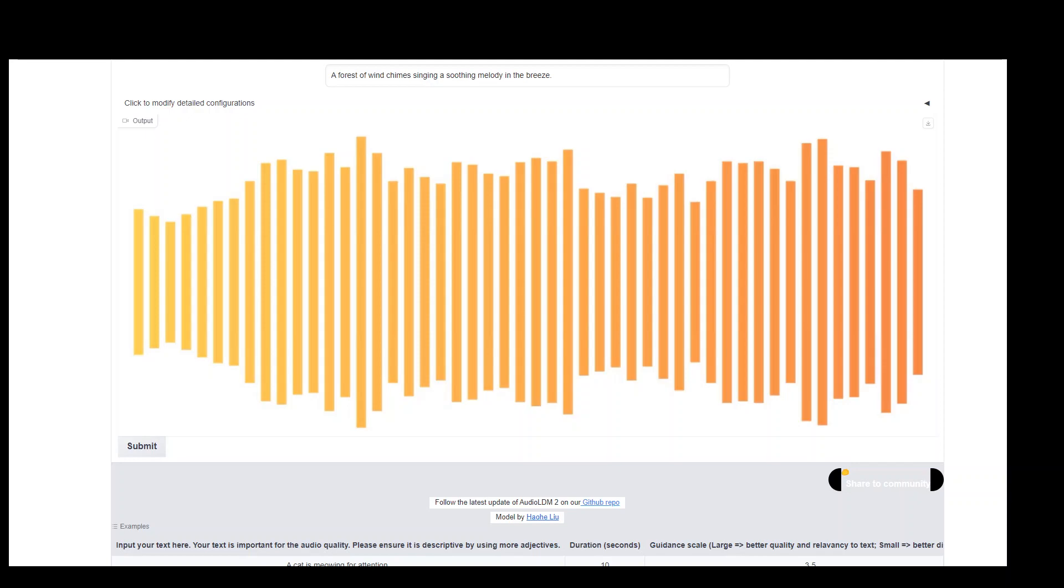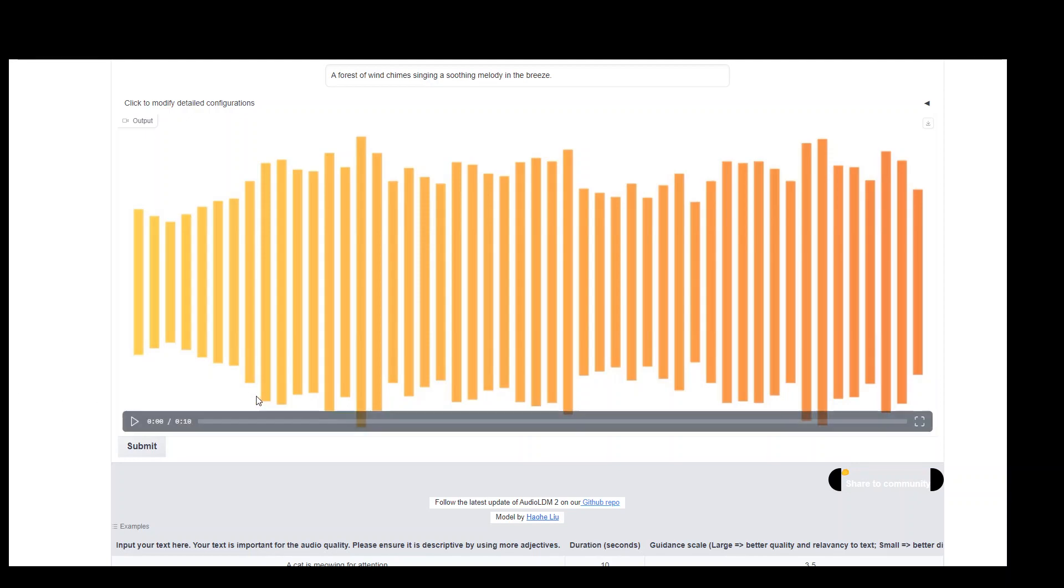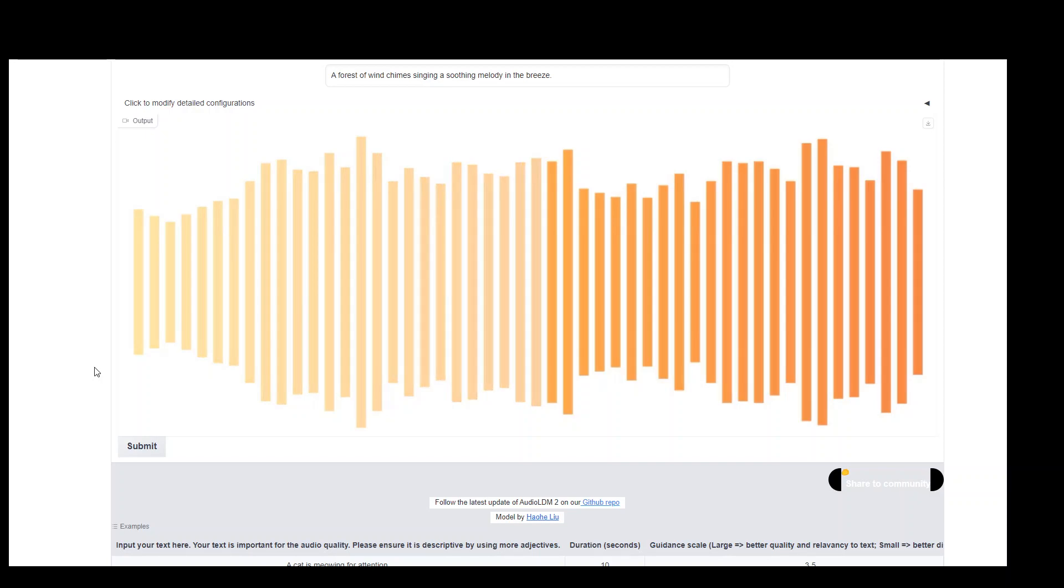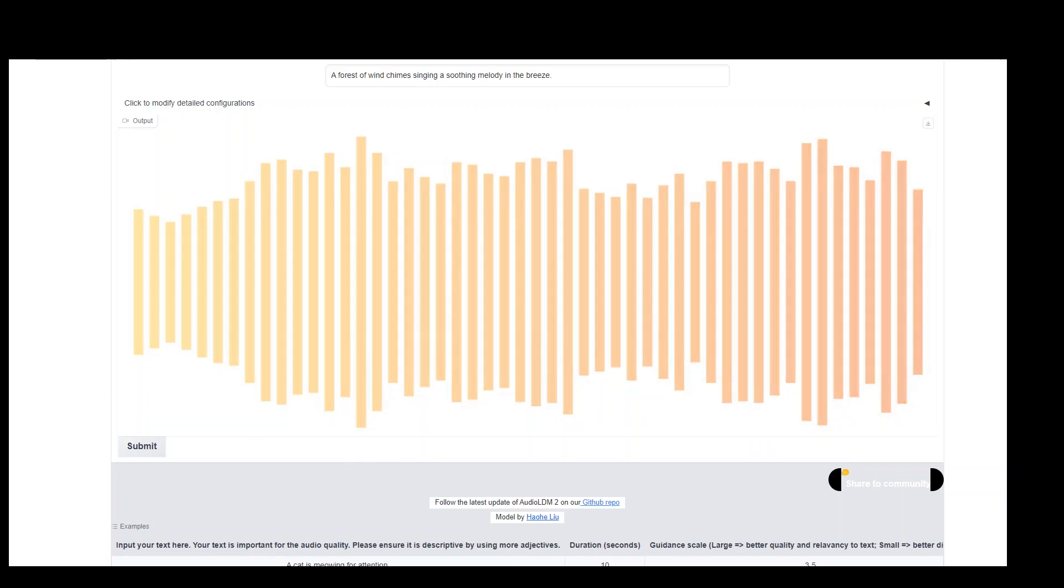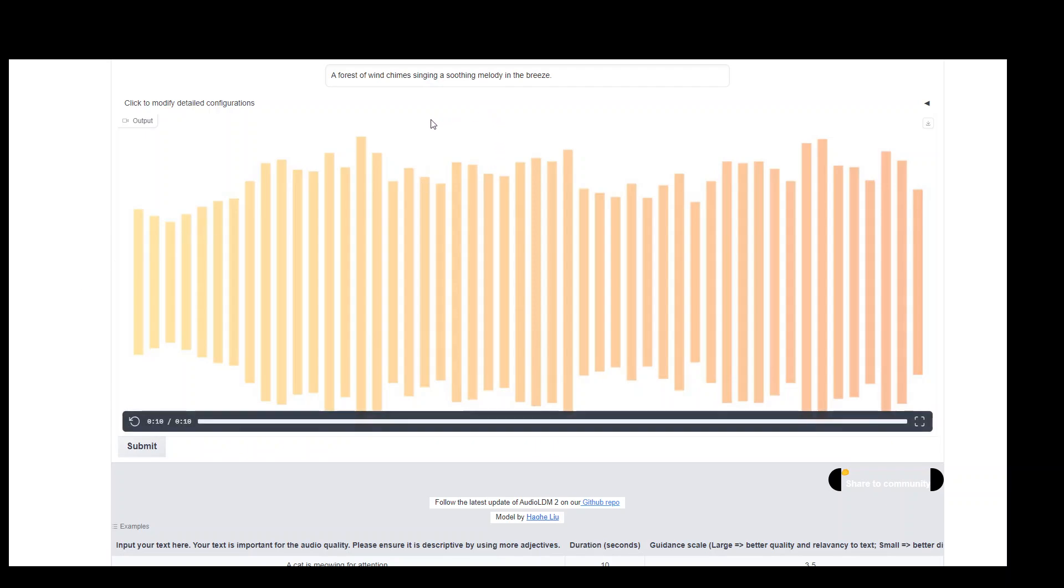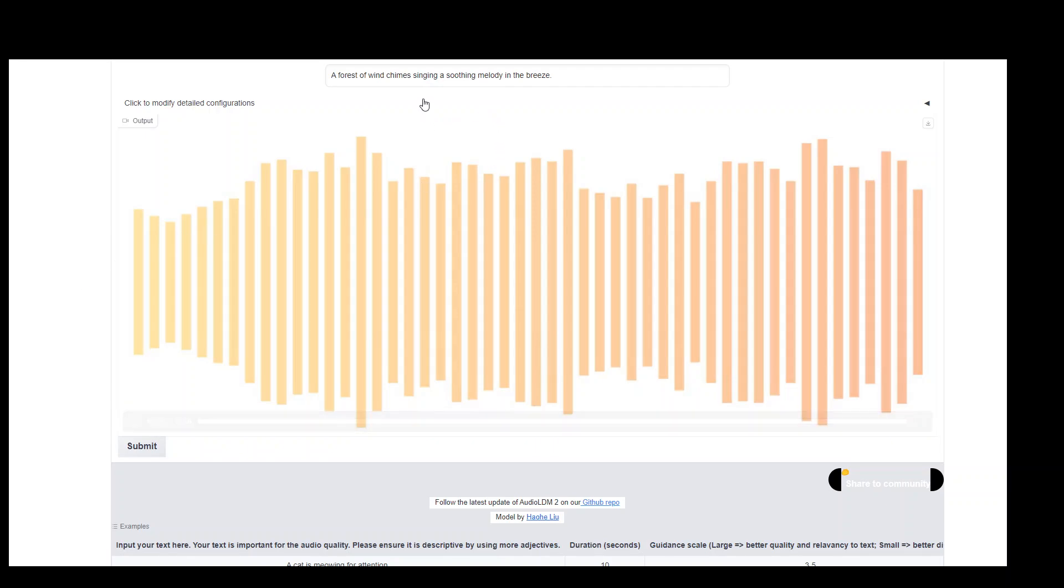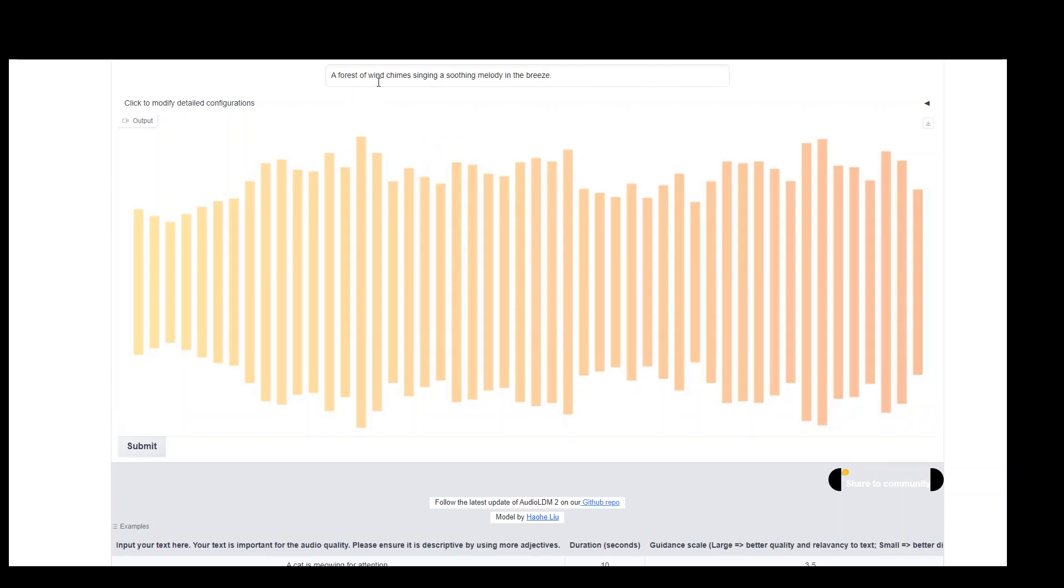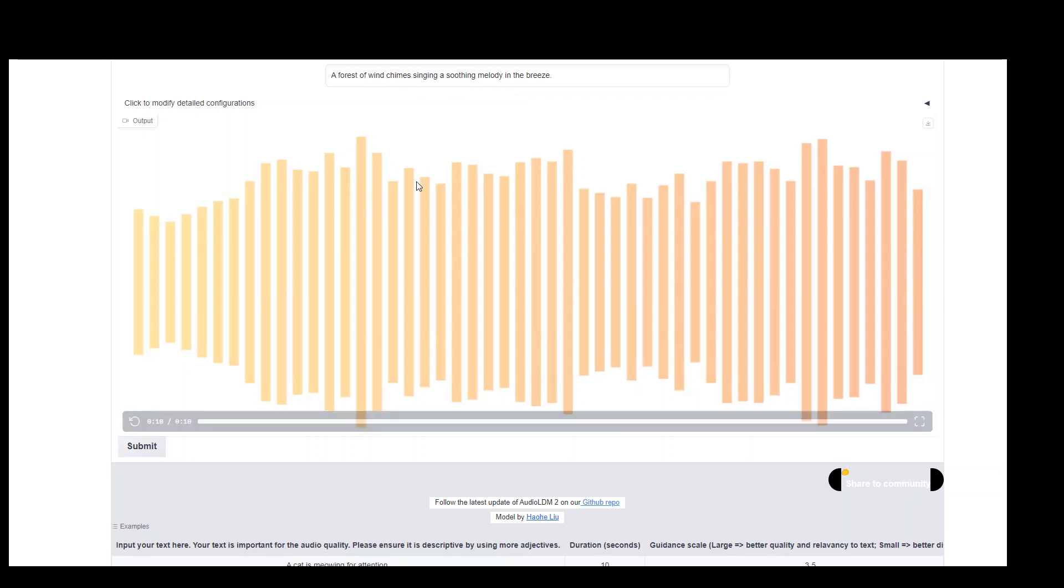Finally the audio has appeared. Let me play it and see how it looks. And how it sounds. So my apologies. I know it was quite chilling. But as you can see it was quite similar to what we had prompted it. Like a forest of wind chimes singing a soothing melody. I agree it's not soothing by any means. But it was at least chimes in the wind of chimes.